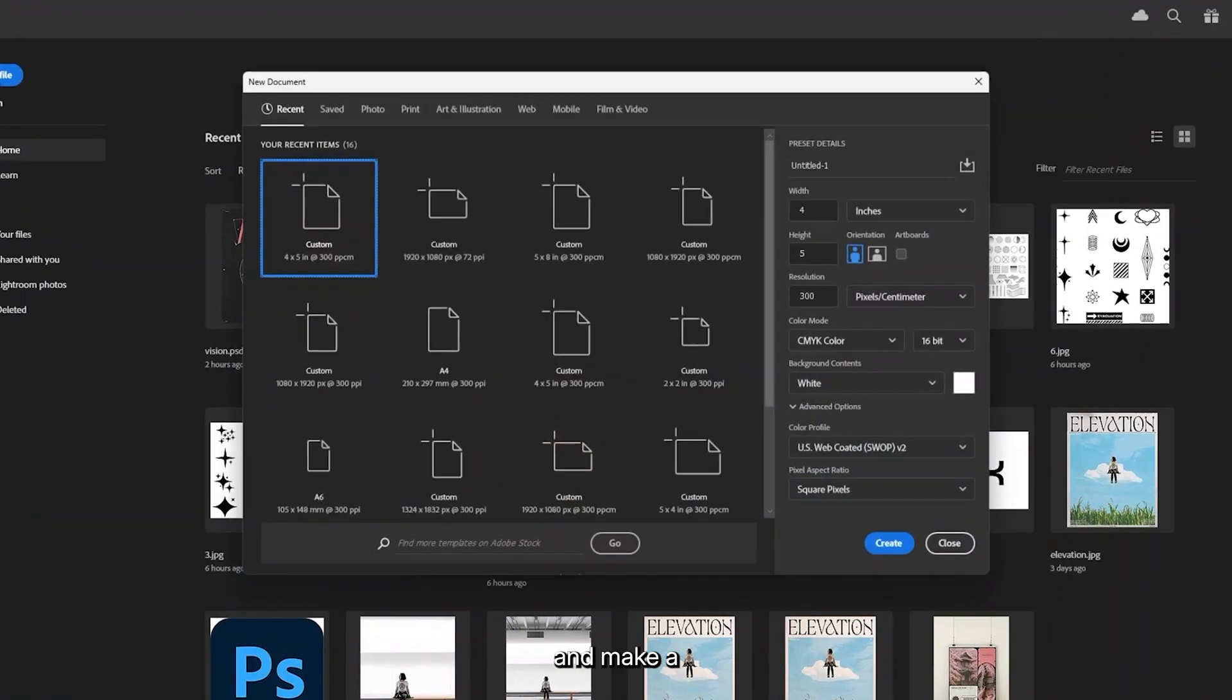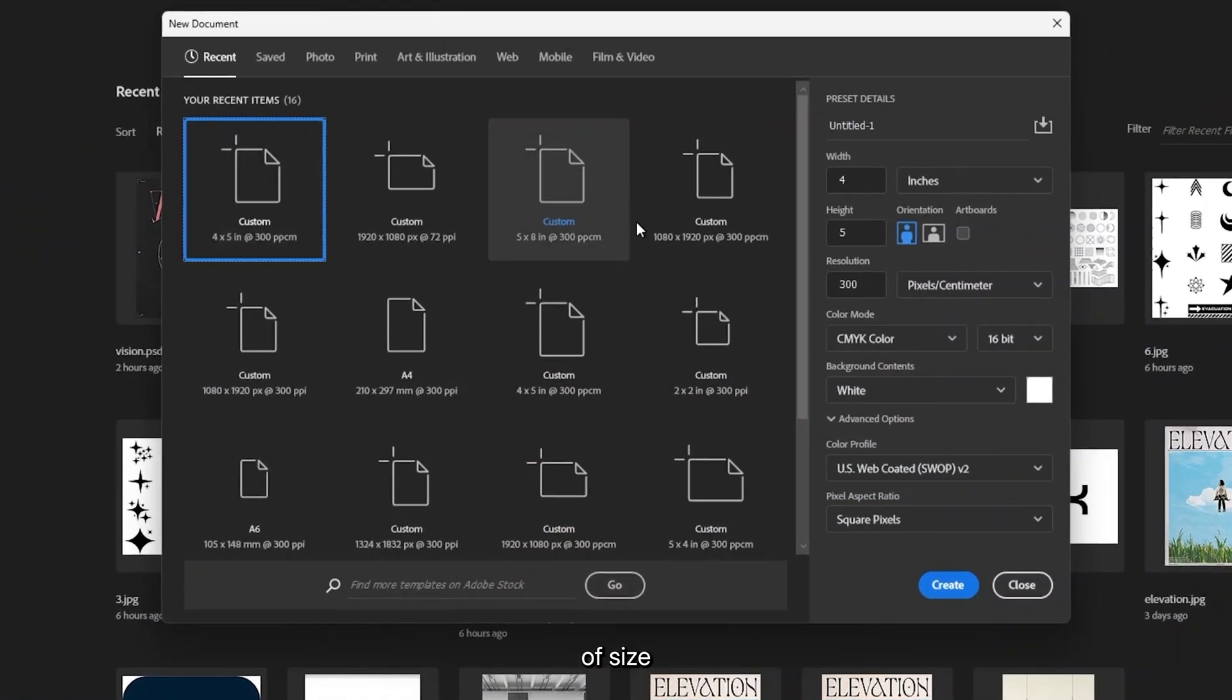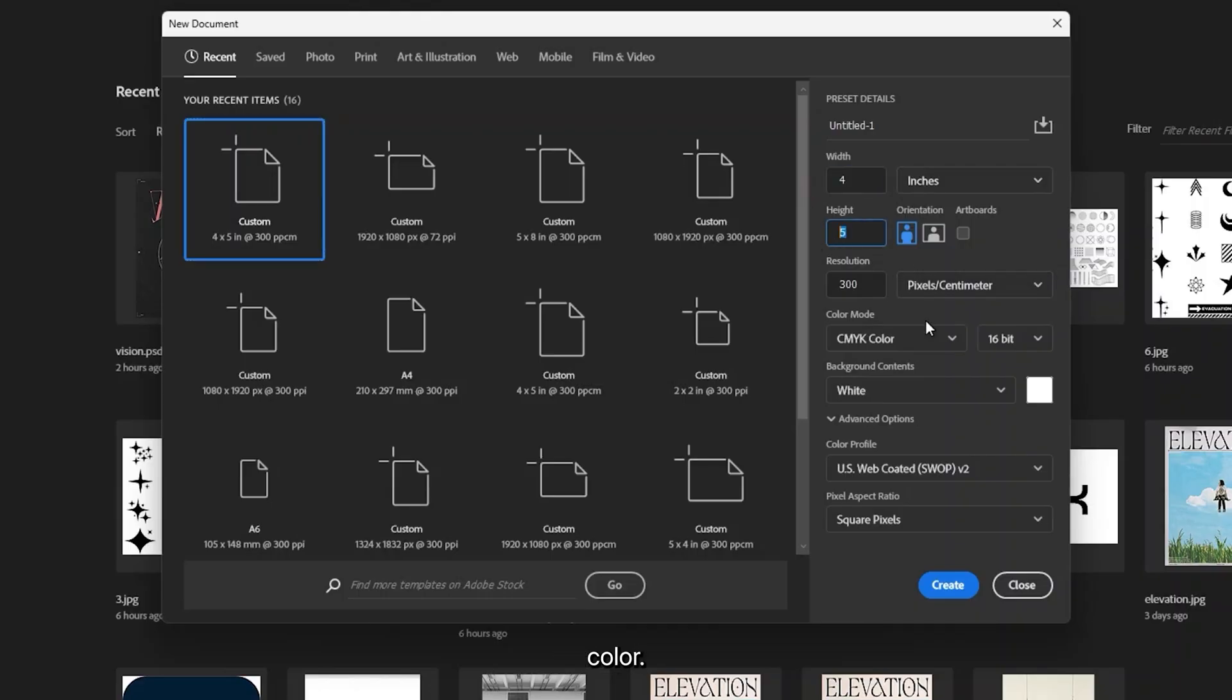Open Photoshop and make a canvas of size 4 by 5 inches and black as foreground color.